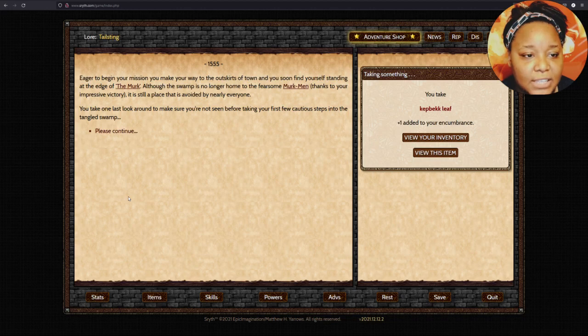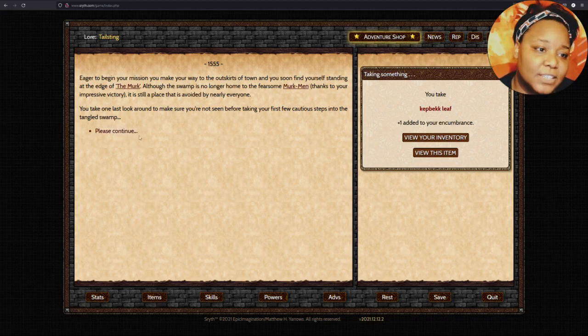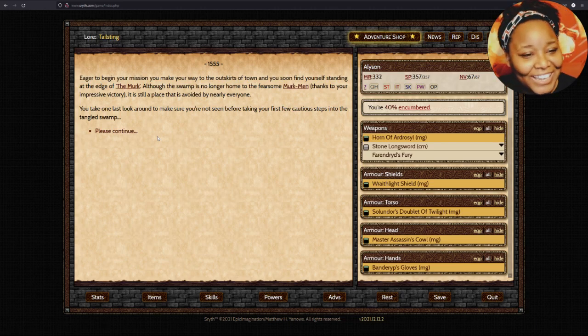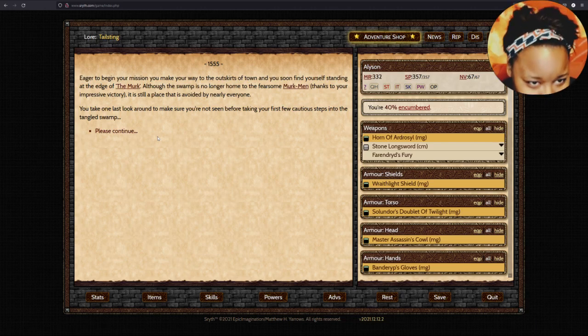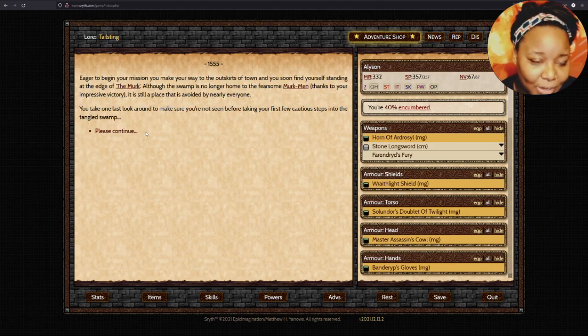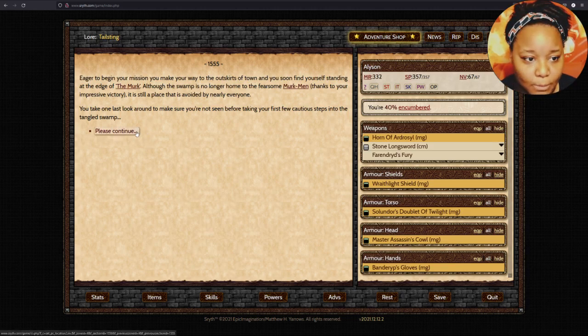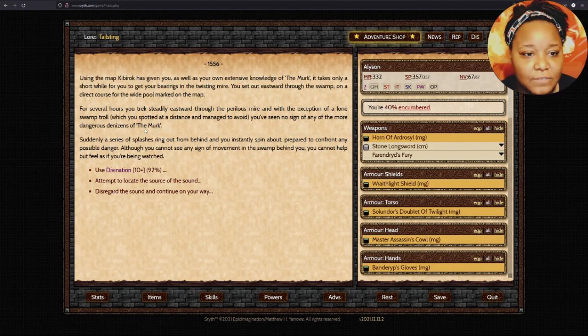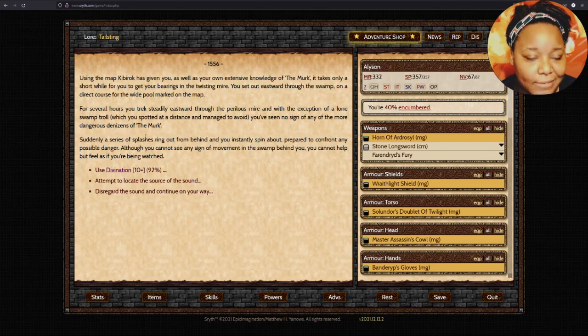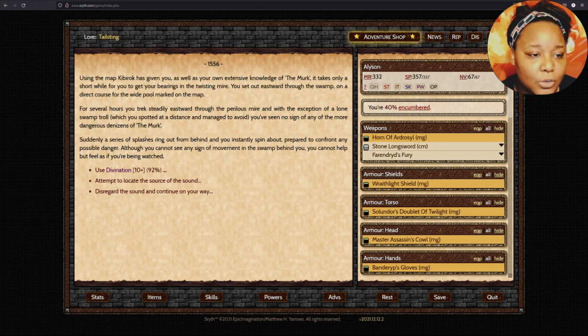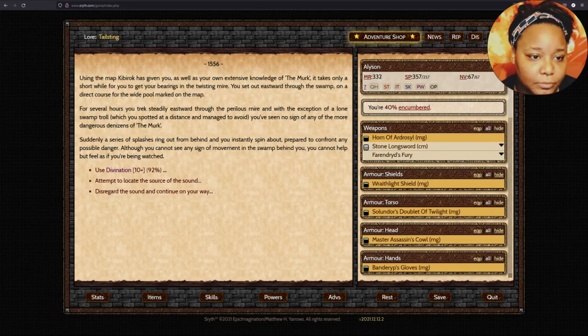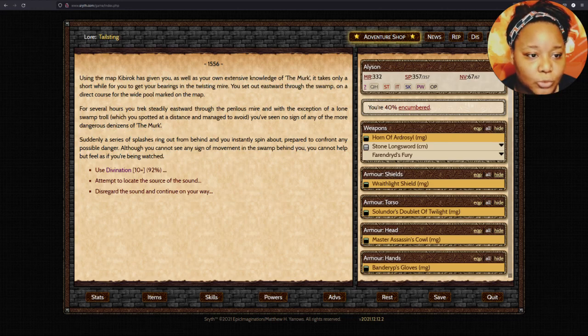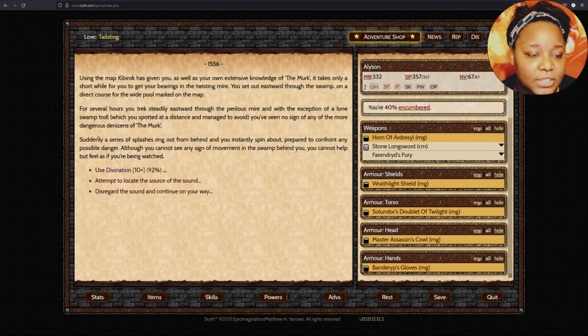You begin your journey to the outskirts of town. You soon find yourself standing at the edge of the Merc. The Merc of the Swamp is no longer home to the vicious Merc Men, thanks to your impressive victory. It is still a place that has to be avoided by nearly everyone. You take one last look around before taking your first few cautious steps into the Tangled Swamp.